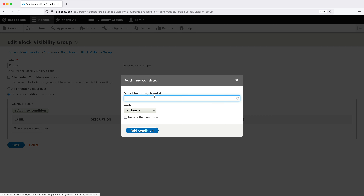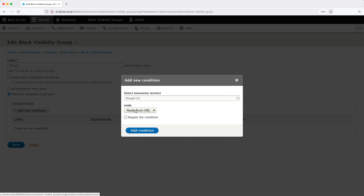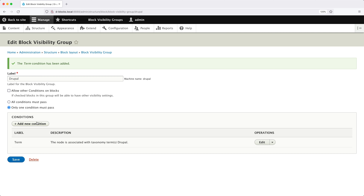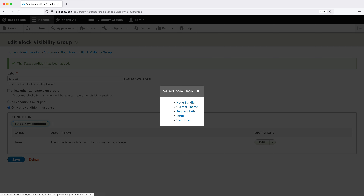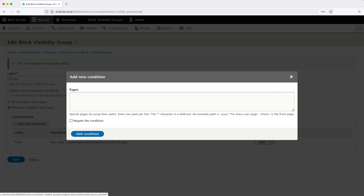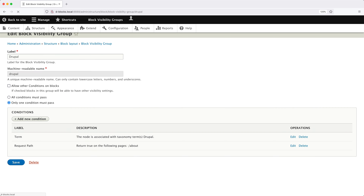From the autocomplete field, search for "Drupal" and then select "node from URL" from the node dropdown. Then click Add Condition and click Add New Condition again. This time select Request Path and then type in "/about" — this is for the About Us page. Then click Add Condition.